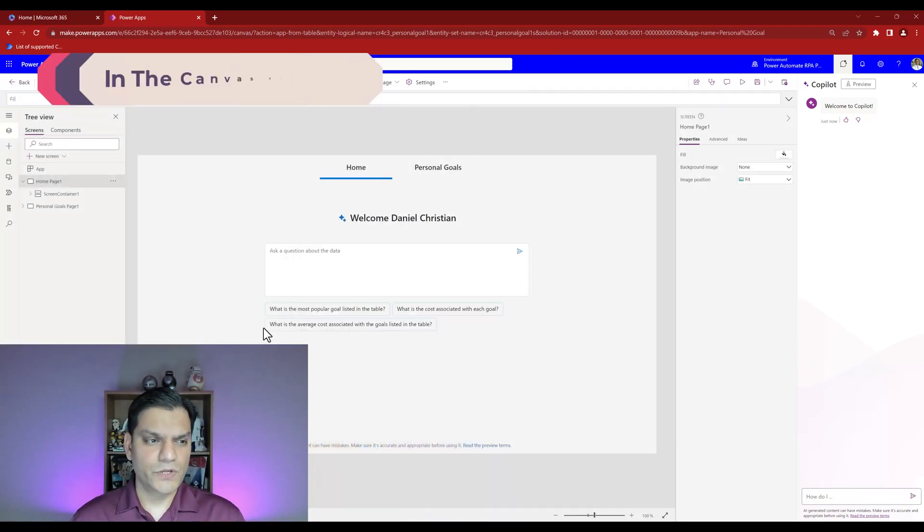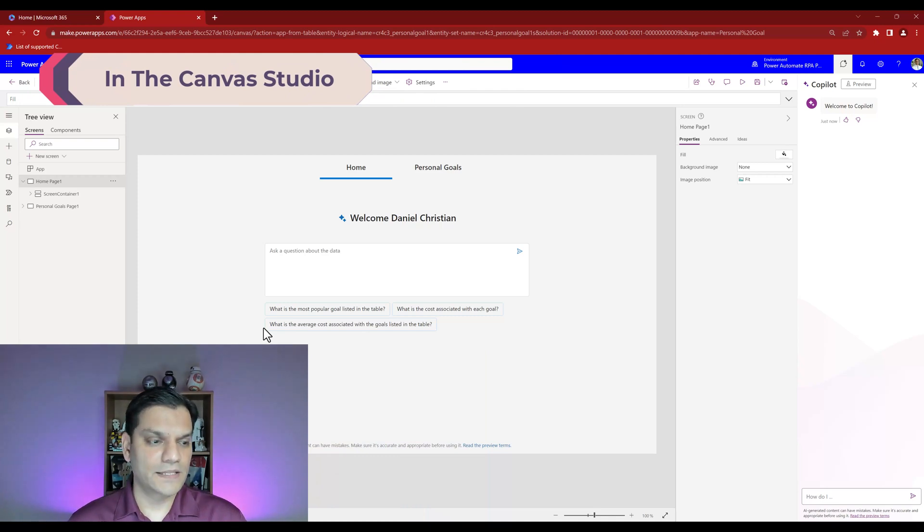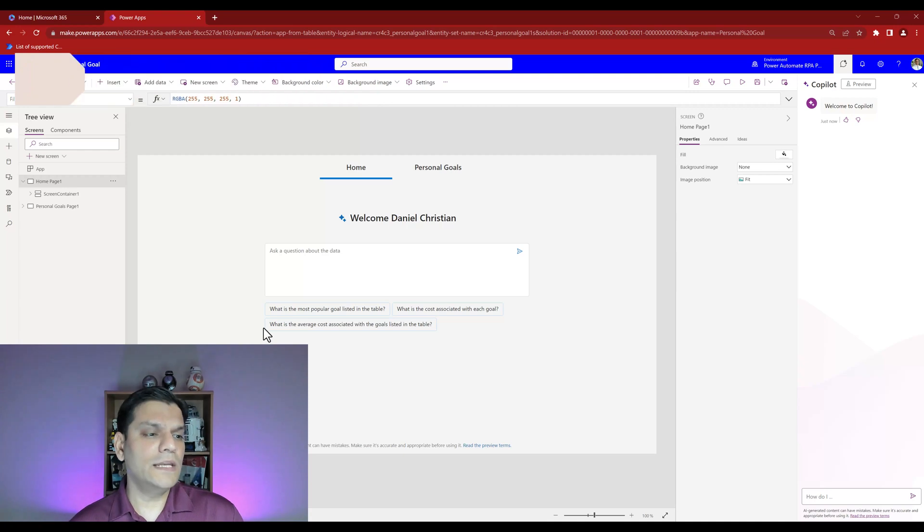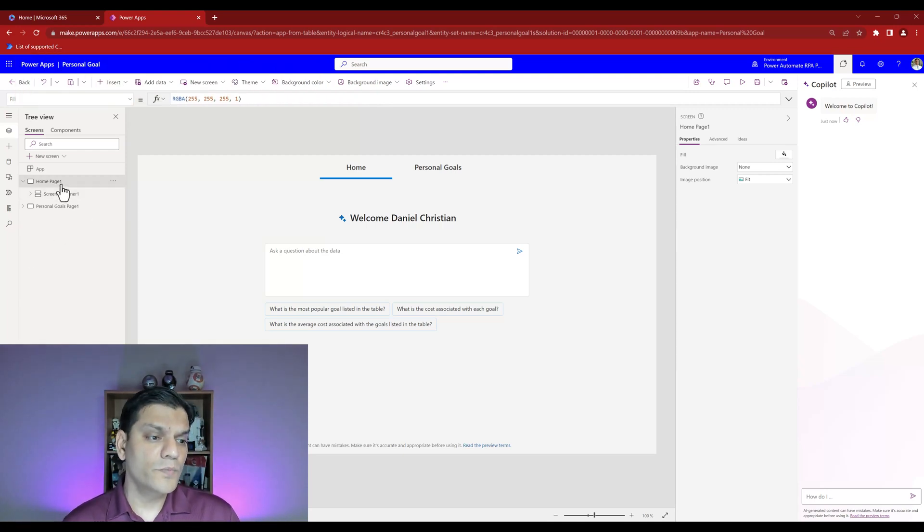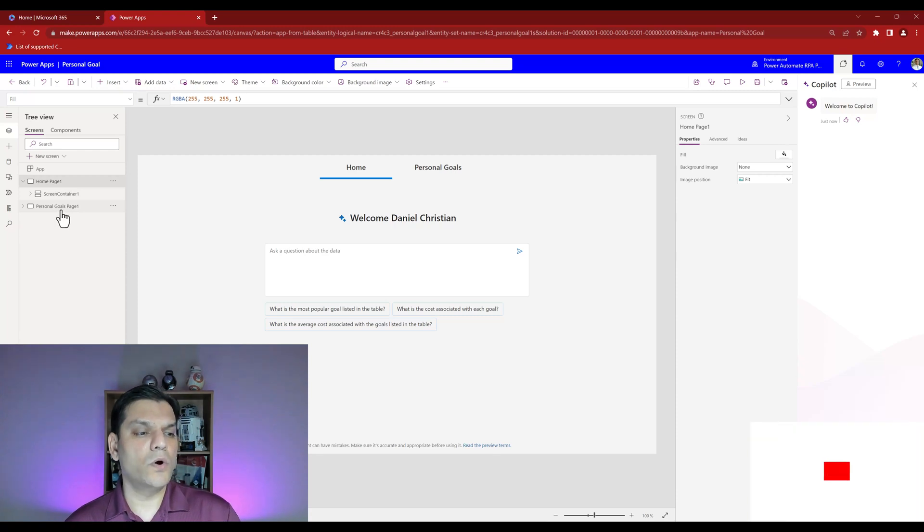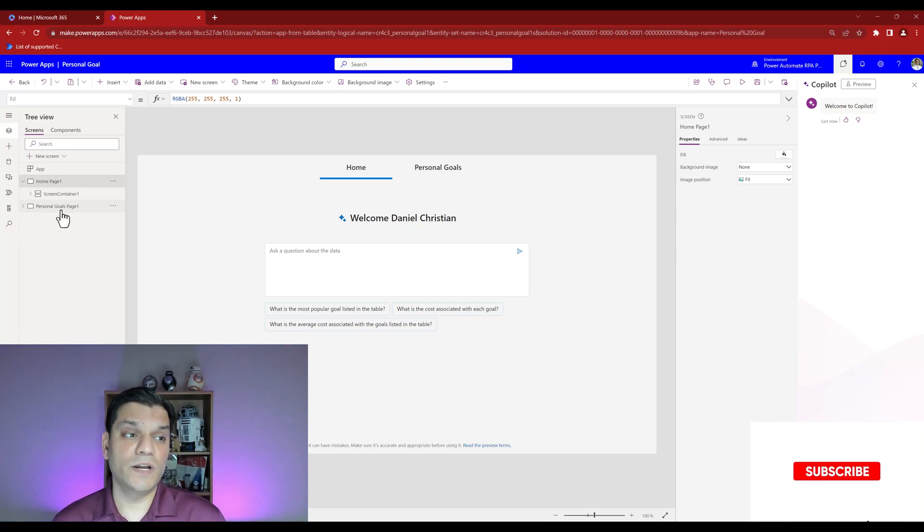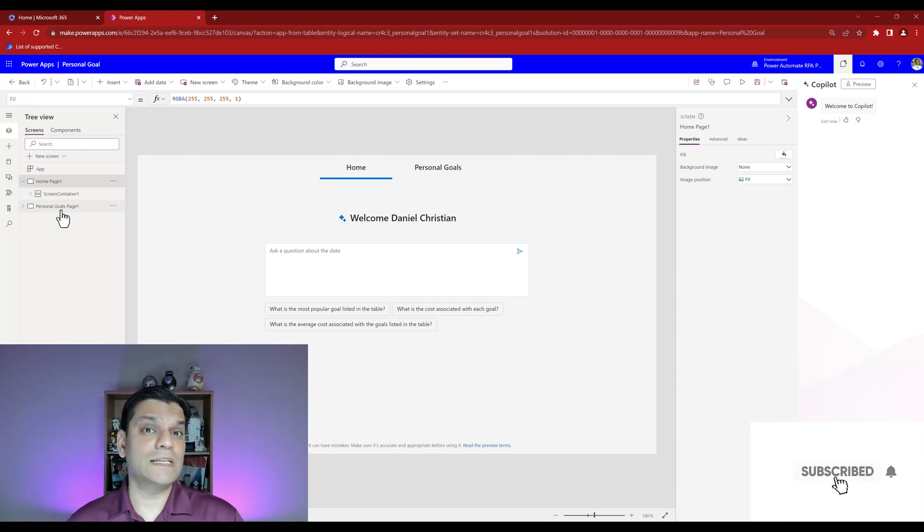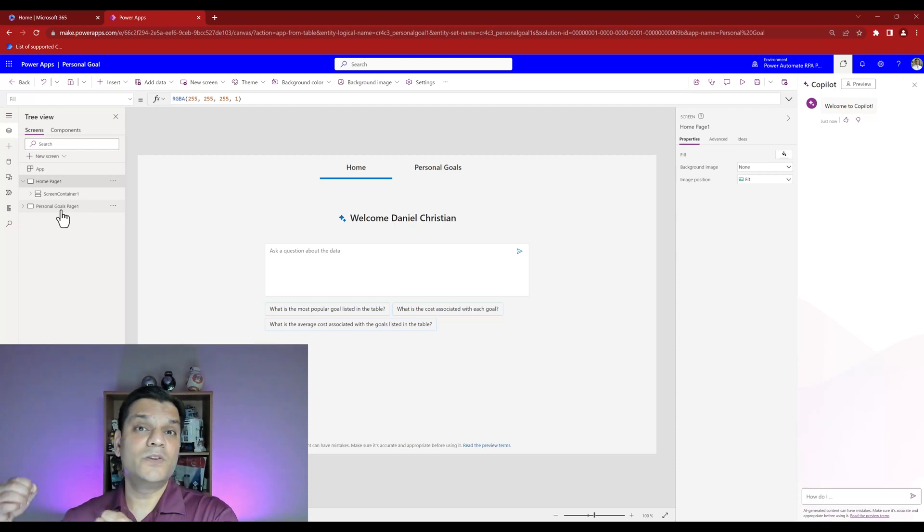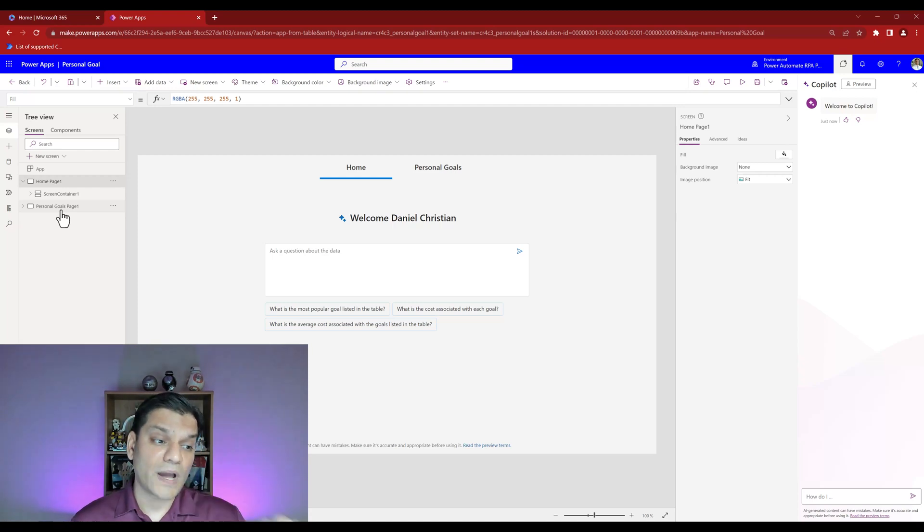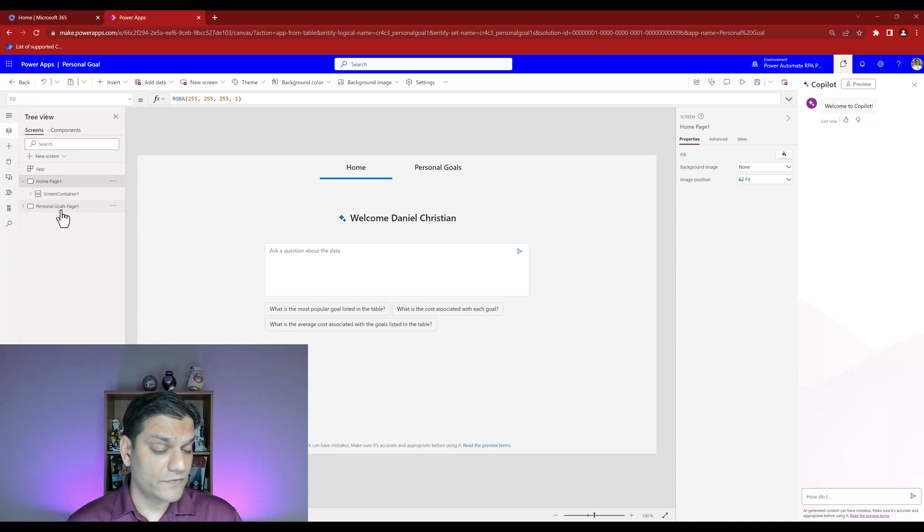Now that we're in the studio let's take a few minutes to digest all this information. A couple of things immediately stood out. On the left side we only have two screens: the home screen and the personal goals page one. Remember personal goals was very similar to the table we created, so it's maintaining that consistency.